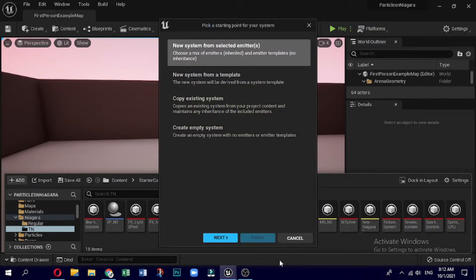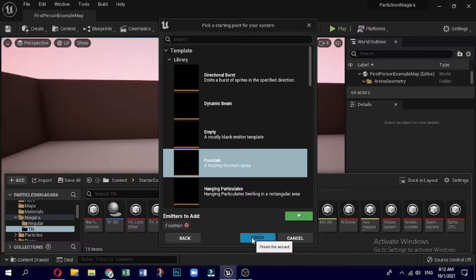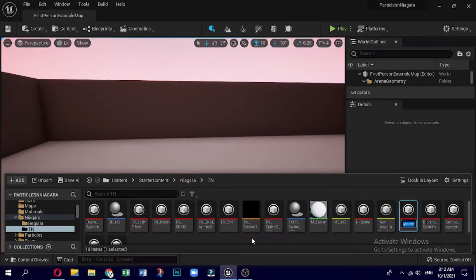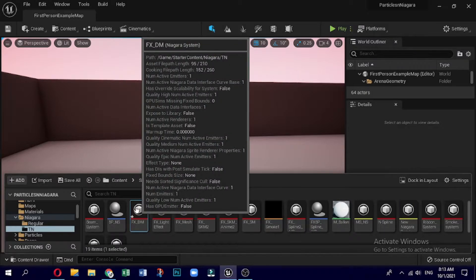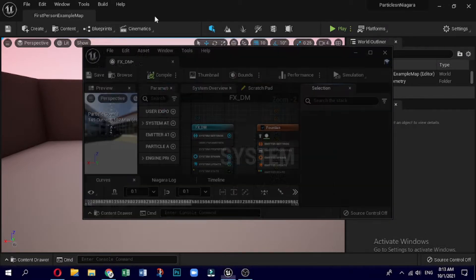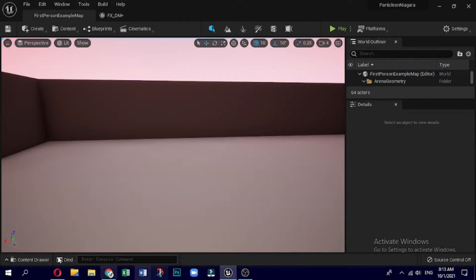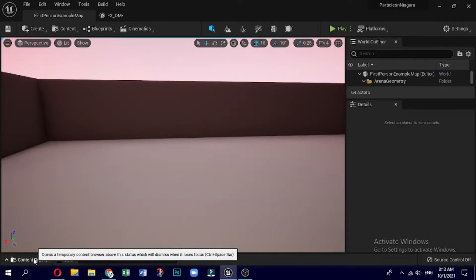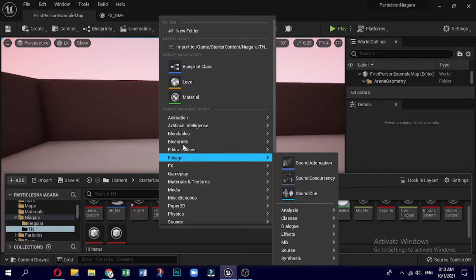Start by making the particle system. Here we are in the right folder. Right click, select FX and then Niagara System, click on the Niagara System. Name this FX underscore DM, double click to open it. Now create a base material - right click and select Material.